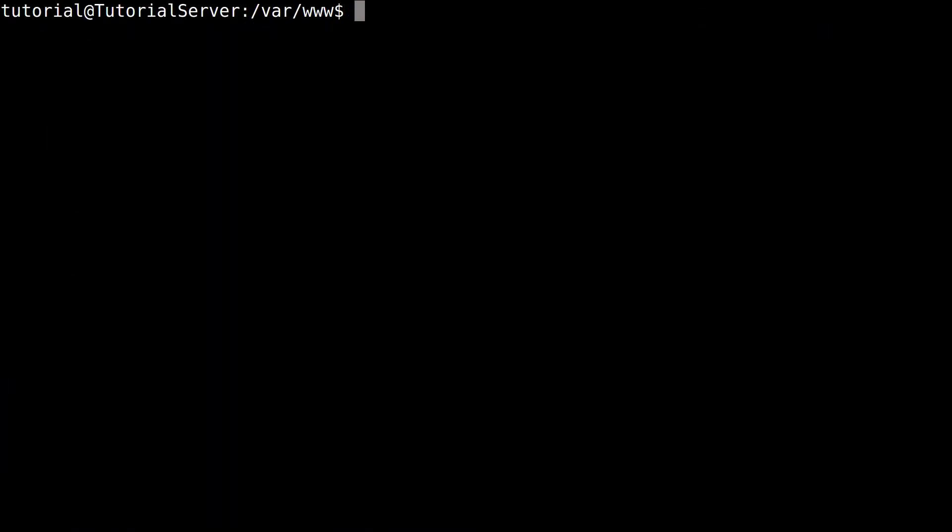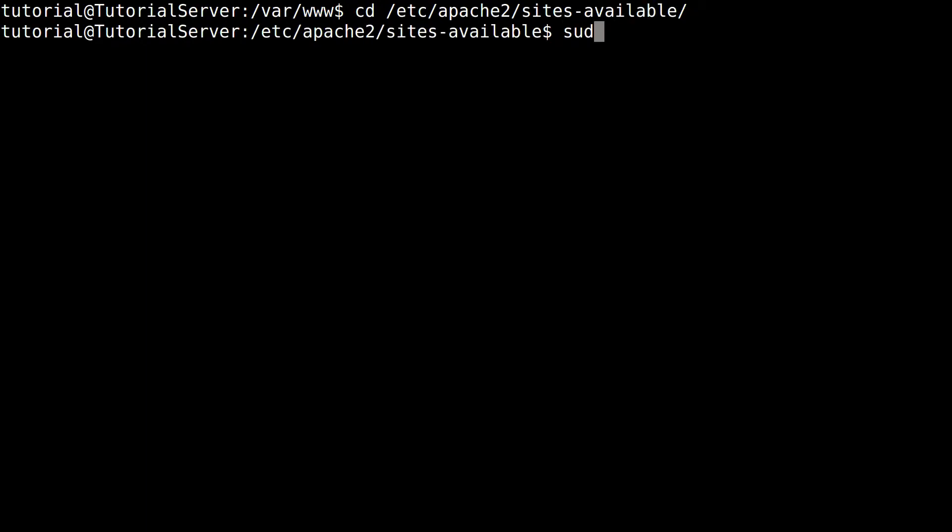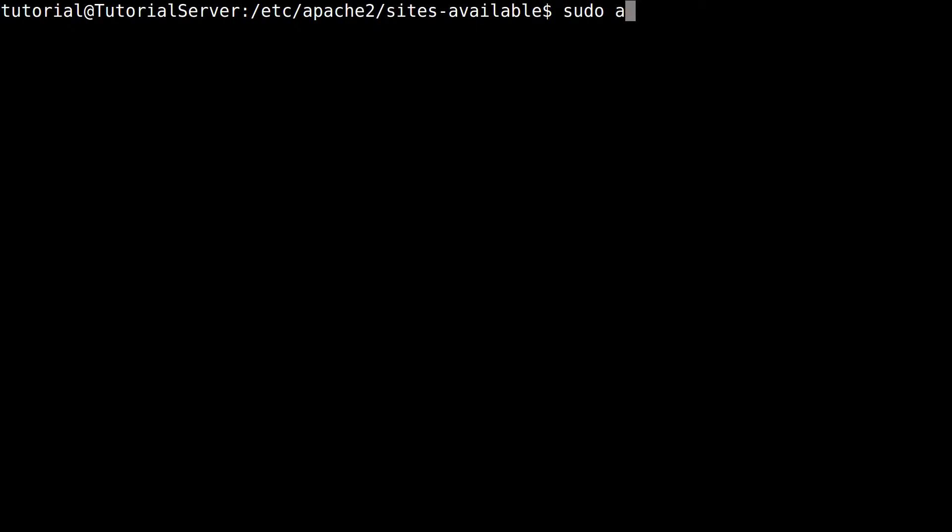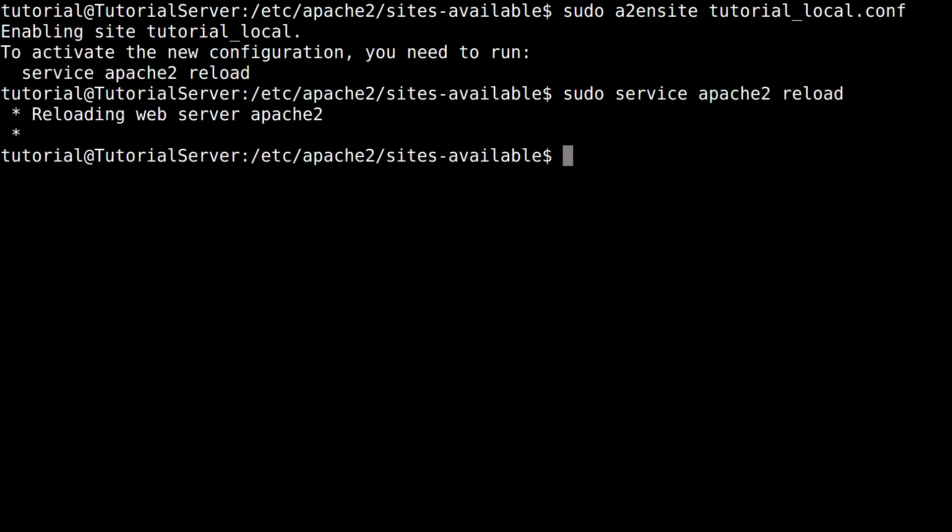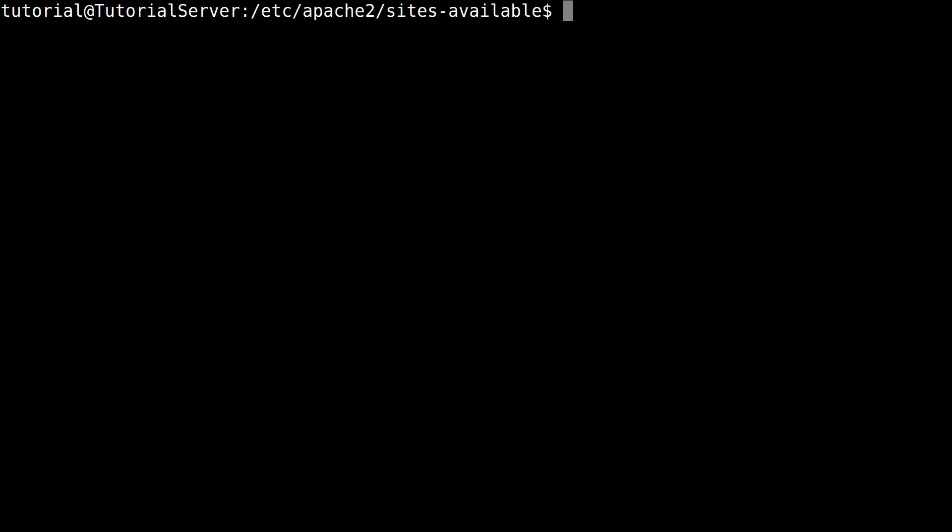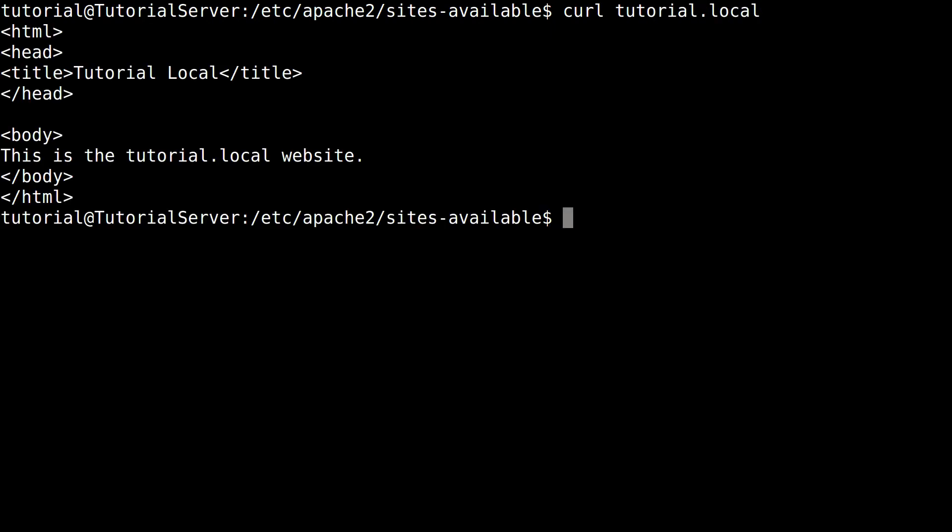So clear that and now let's do a2ensite. So Apache2 enable site and then we're going to do tutorial_local. Now you can see the enabling the site. We're going to reload Apache. So sudo service apache2 reload. Now if we do that, and now you can see that that's our site or page we created.